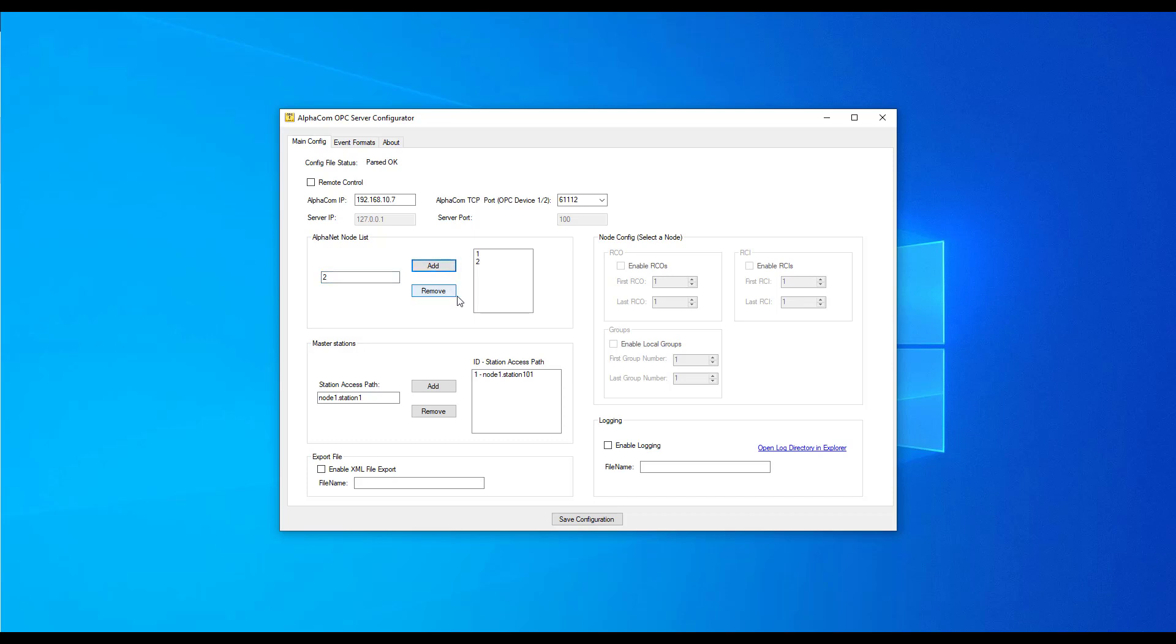Next, we need to nominate all the master stations that are connected in Alphanet. Add the master stations in node and station format and press Add. Perform this for each master station associated with an operator position for OPC control.